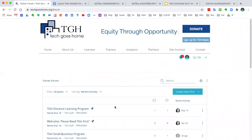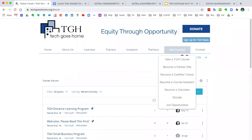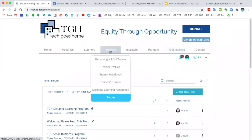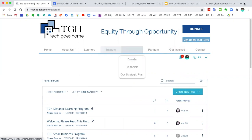That is everything we are going to be sharing about the instructor page from the Tech Goes Home website. Thank you so much for watching this video.